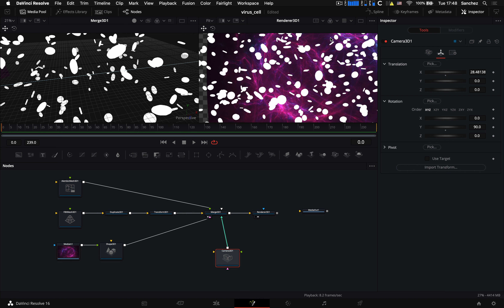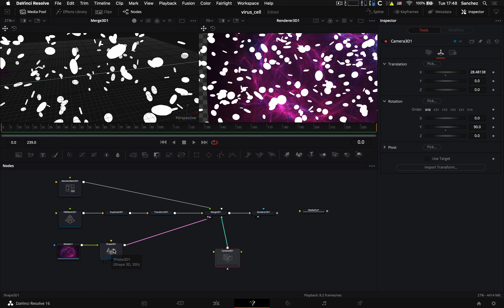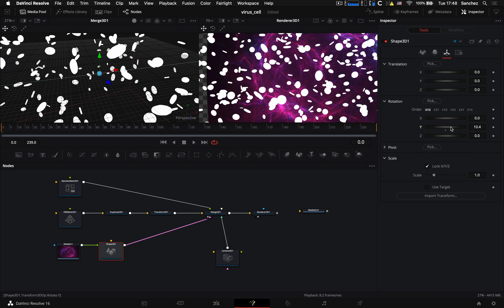Теперь подстроим фон — выберем ноду Shape 3D и повернём её немножко по оси Y. Это будет стартовое положение камеры, и она будет лететь вперёд сквозь клетки.